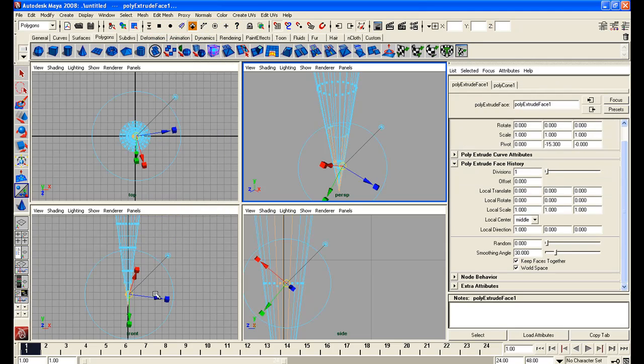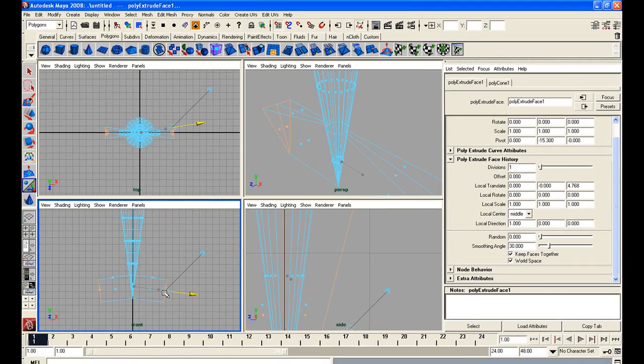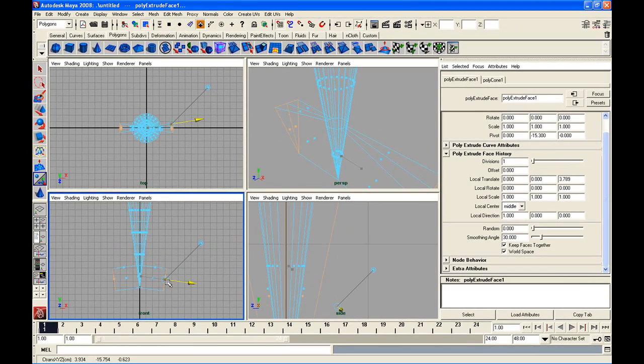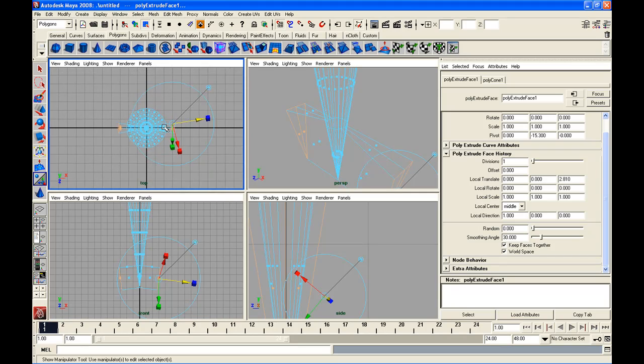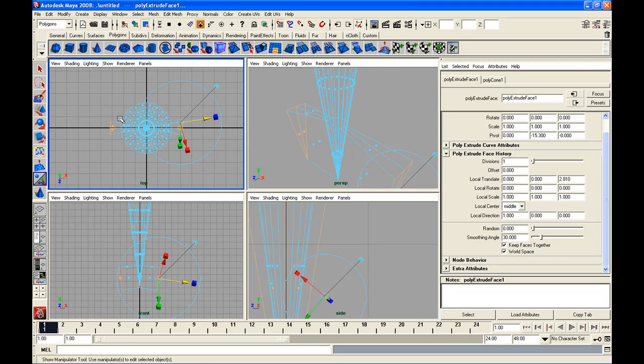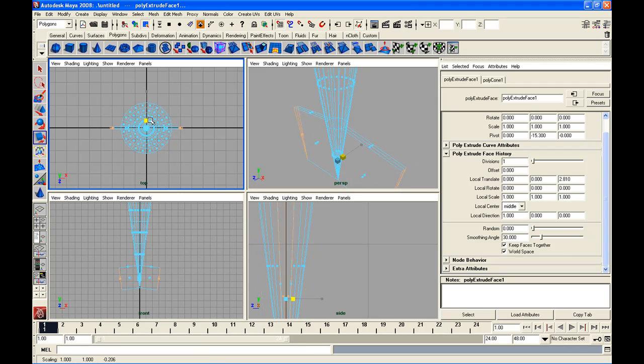I'm going to go up to extrude now and I'm going to pull out a little bit on the cone. And in the top view you can see that the two faces on either side of the cone are together. Next I'm going to go to the scale tool and I'm going to scale them together so that they form basically a straight line.